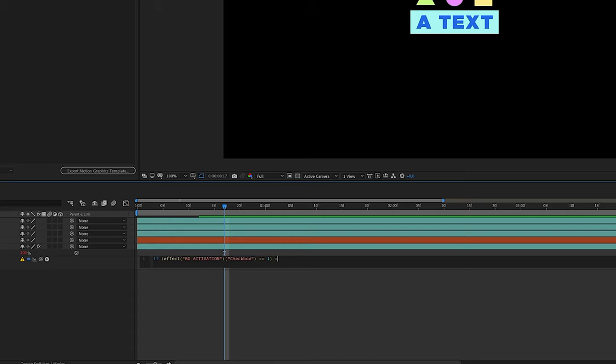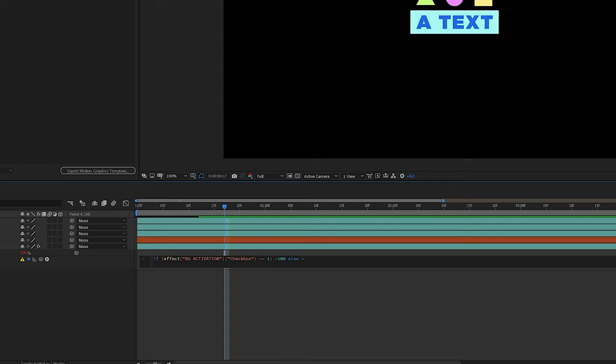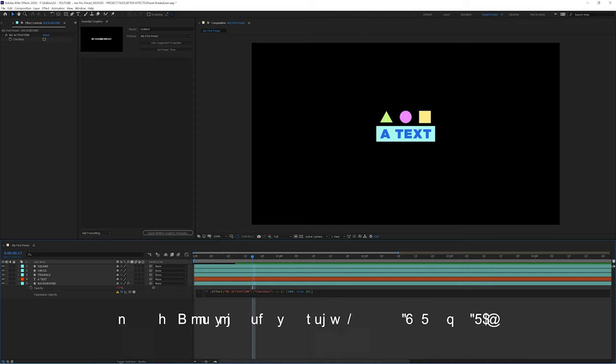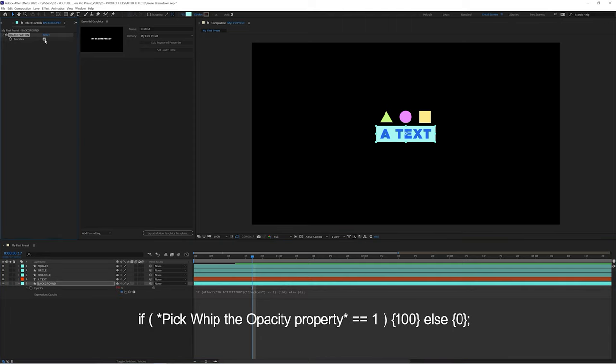So in fact, we just told it: if the value of this box is equal to 1, meaning if it's checked — that's the condition. And now we have to tell it what the result is. If the box is checked, the opacity is equal to 100. Otherwise — so 'else' — it is equal to 0. For the nomenclature, we have to put the results between braces or curly brackets. Then we validate our expression with a semicolon at the end, and done!